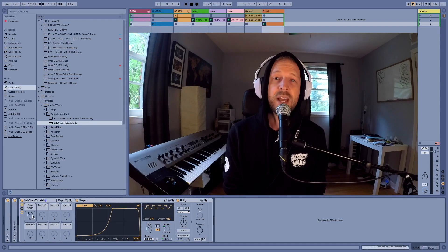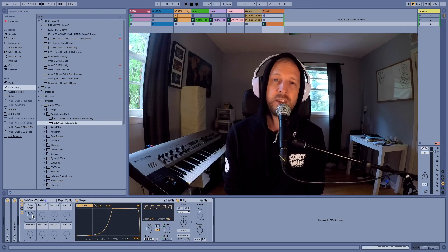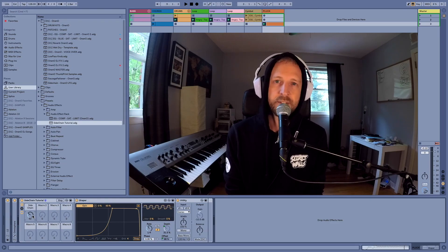So there you have it. That is sidechain using only Max for Live. If you want a free download of this Max for Live sidechain plugin, there's a link in the description below.